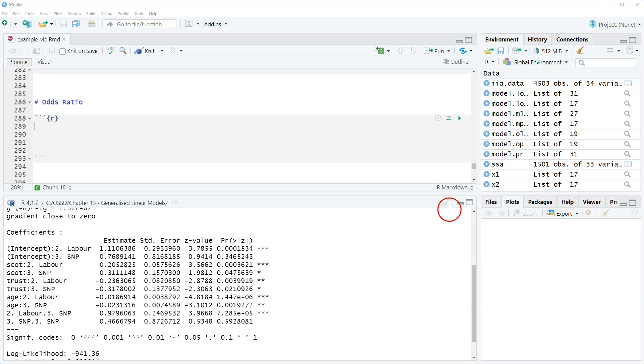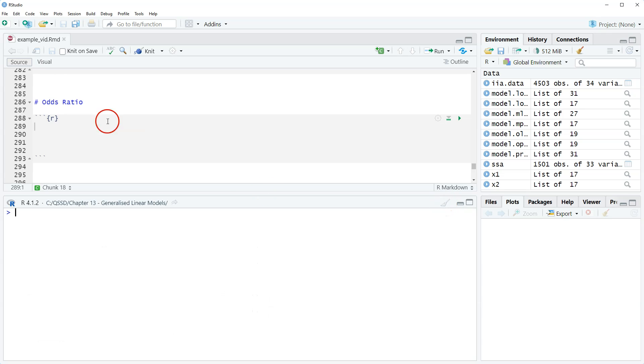In this video, we're going to look at carrying out odds ratio interpretations of multinomial logit regression.